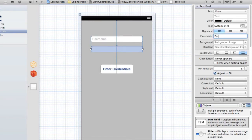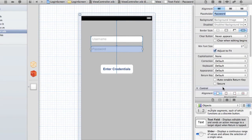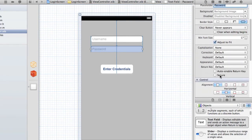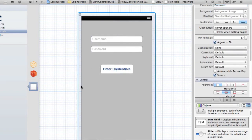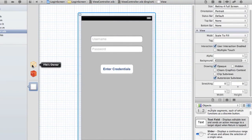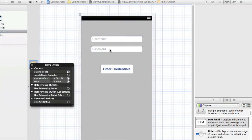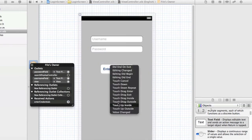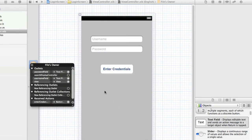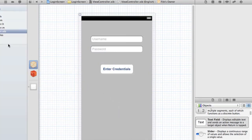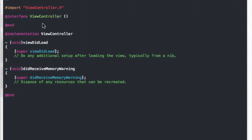Now typically what you want to do with password fields is make them secure, so check that box — that'll block the text as they enter it. So that'll be the username field, and a password field, and then the enter credentials button — you want to attach that with touch up inside. Save that and go into your .m.